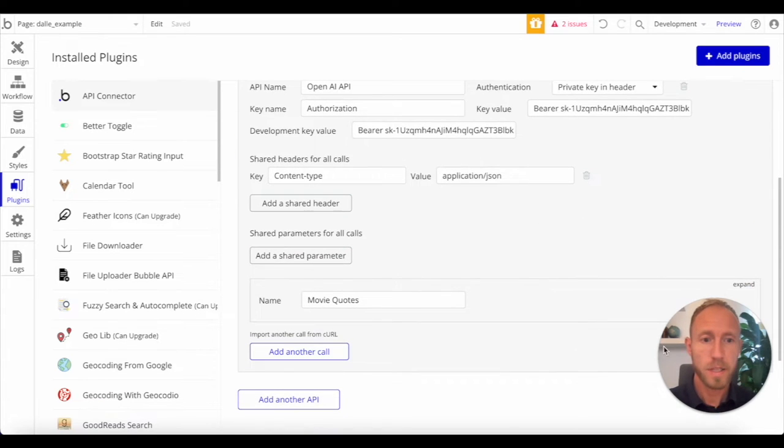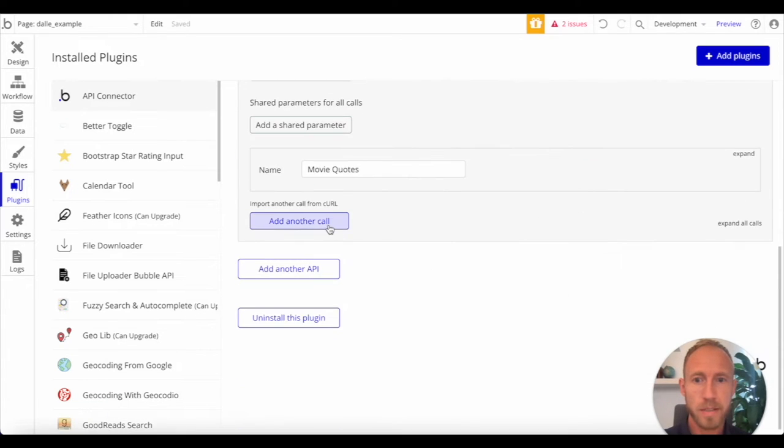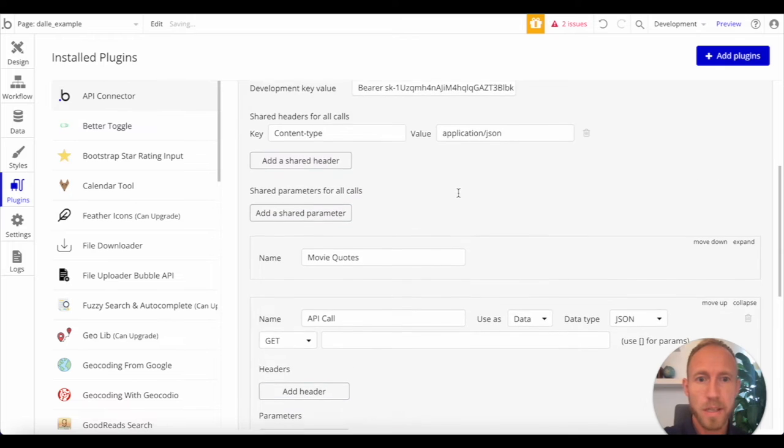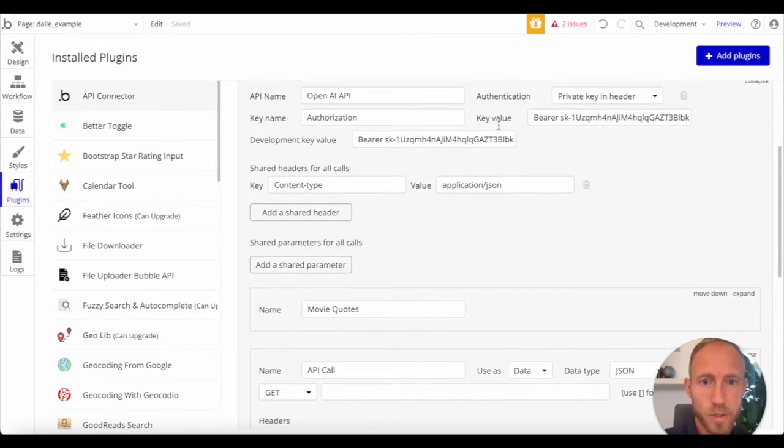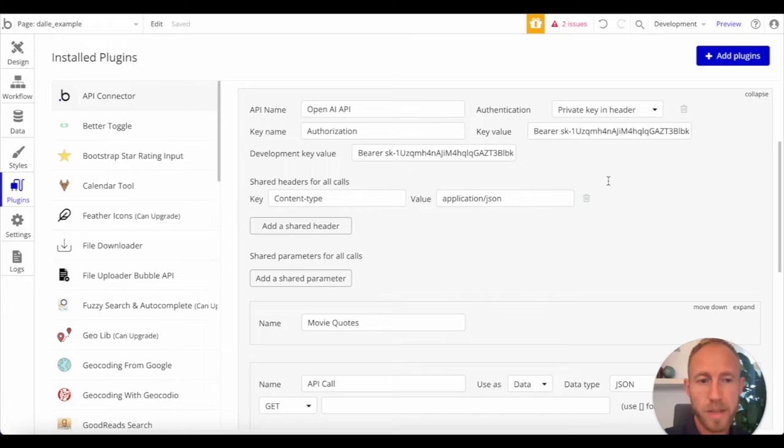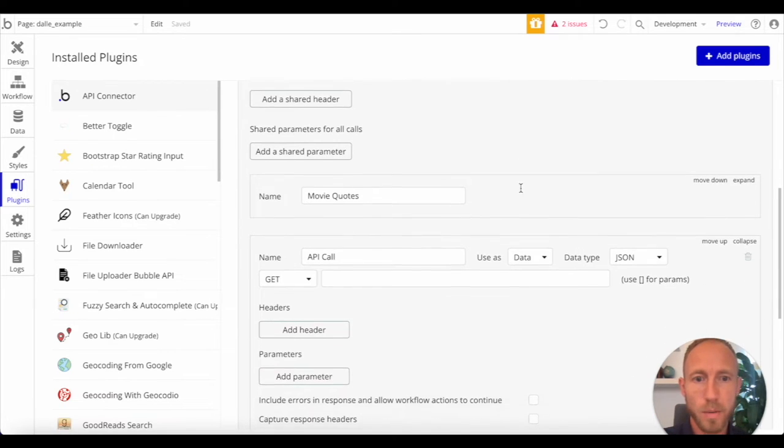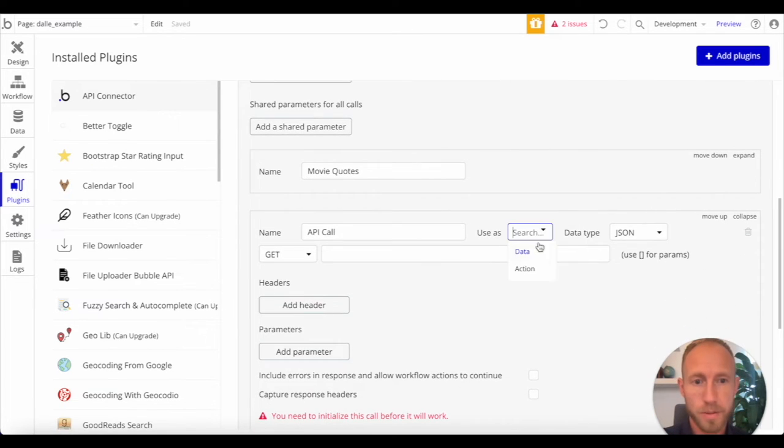But actually, what we have here is an authorization that works for any calls that you make to ChatGPT, not ChatGPT, OpenAI, and ChatGPT is a product of OpenAI, and so is this image generator Dolly. So, let's go and set up this next call then. Basically, we're just going to be using this same exact authorization. So, check out that video. It will be linked below if you want to work on that authorization first.